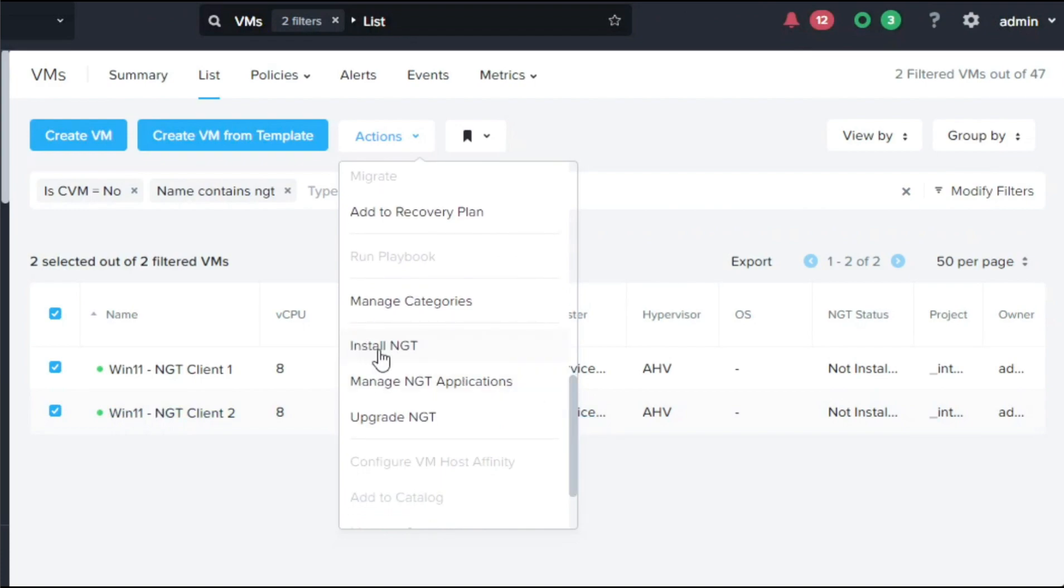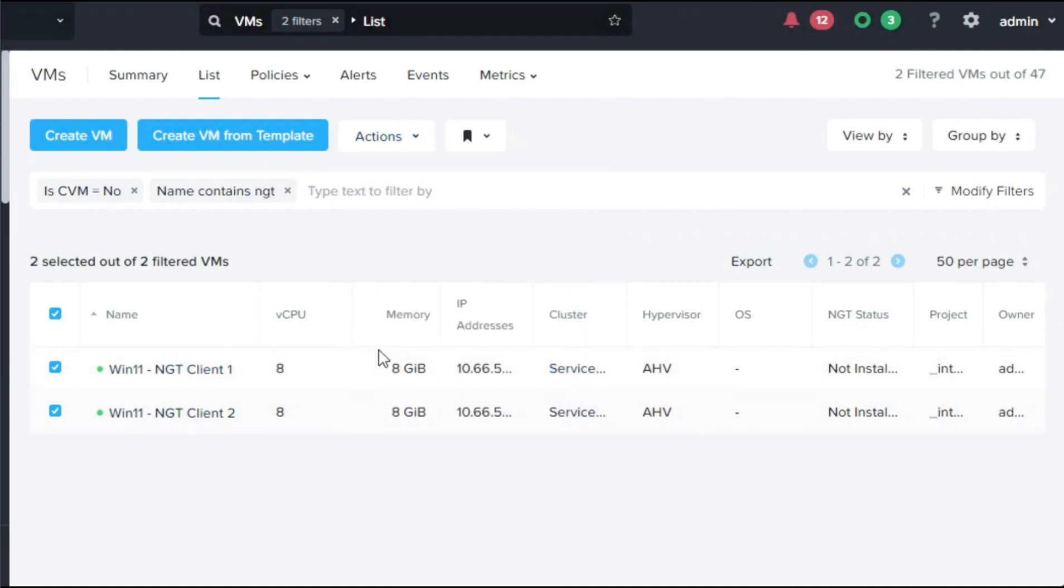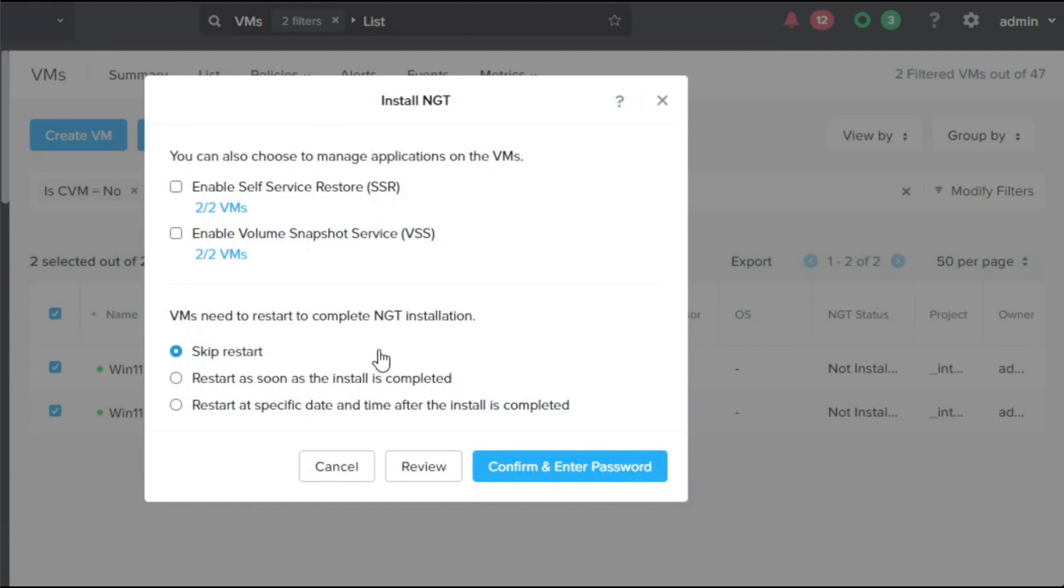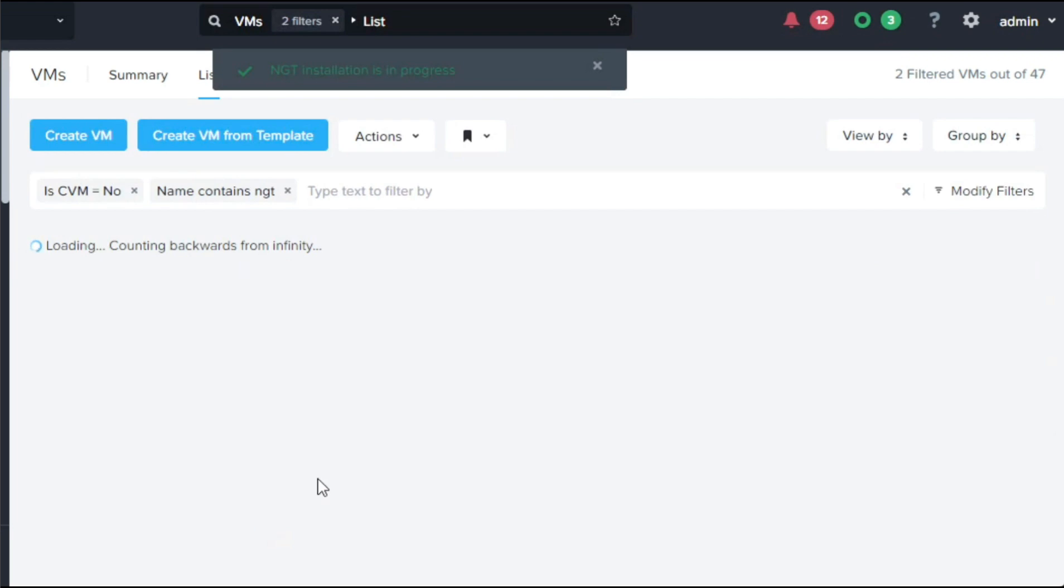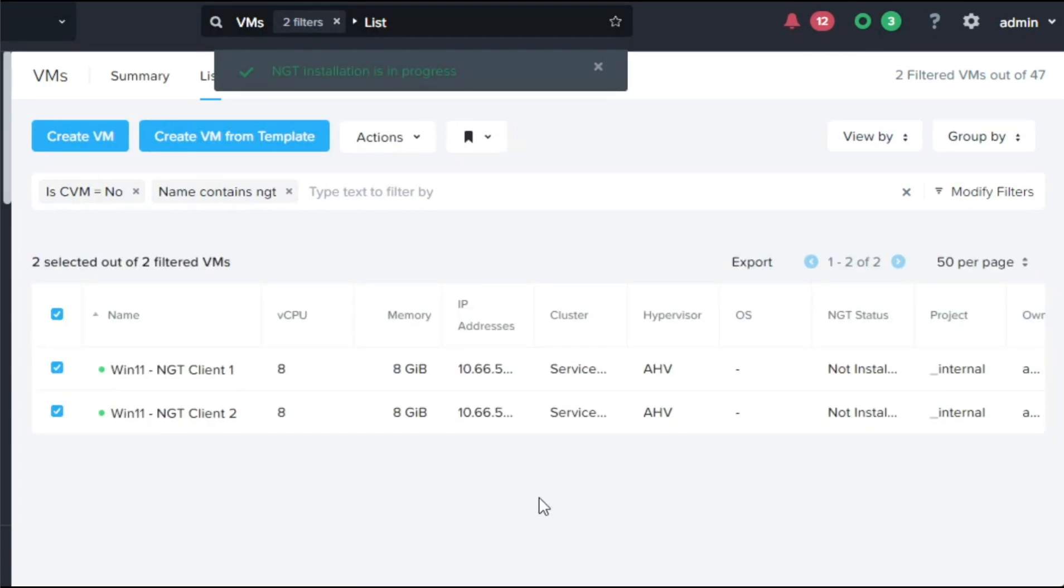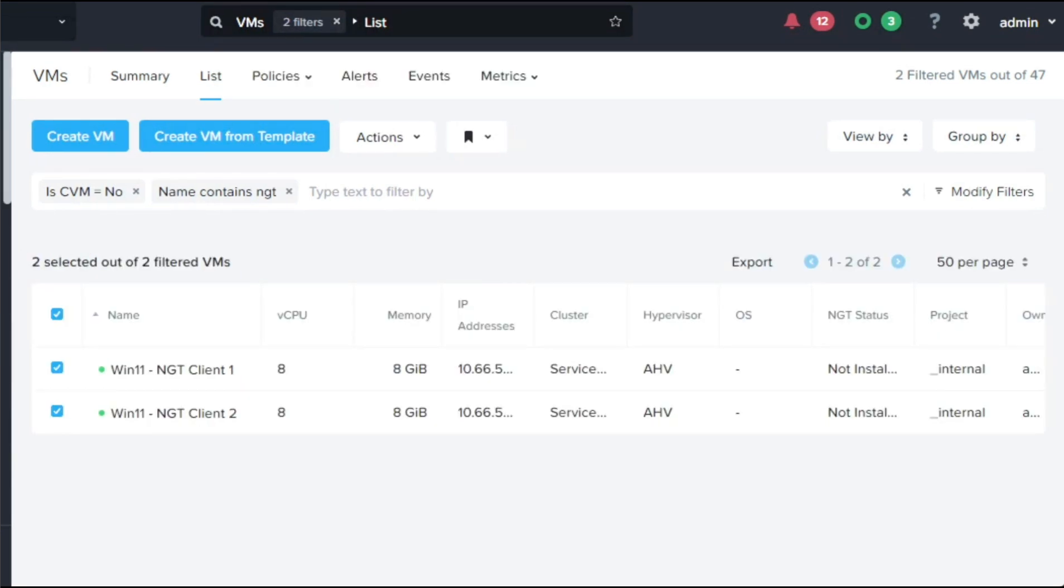Select the VMs to enable, decide which NGT applications to configure for the VM, and click skip and mount. The NGT controller will create an ISO containing the configuration for each VM and mount it in the VM's CD-ROM drive.